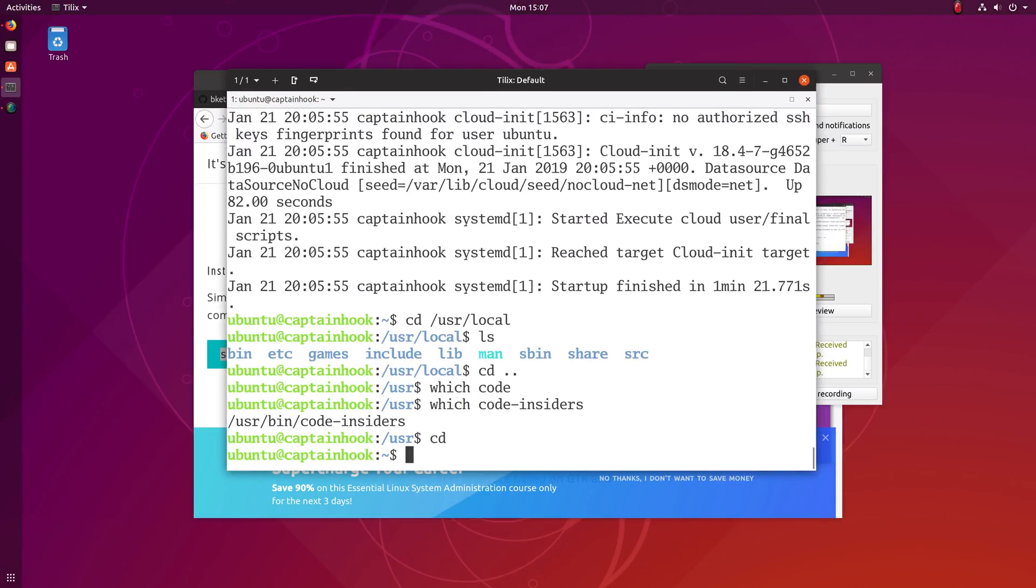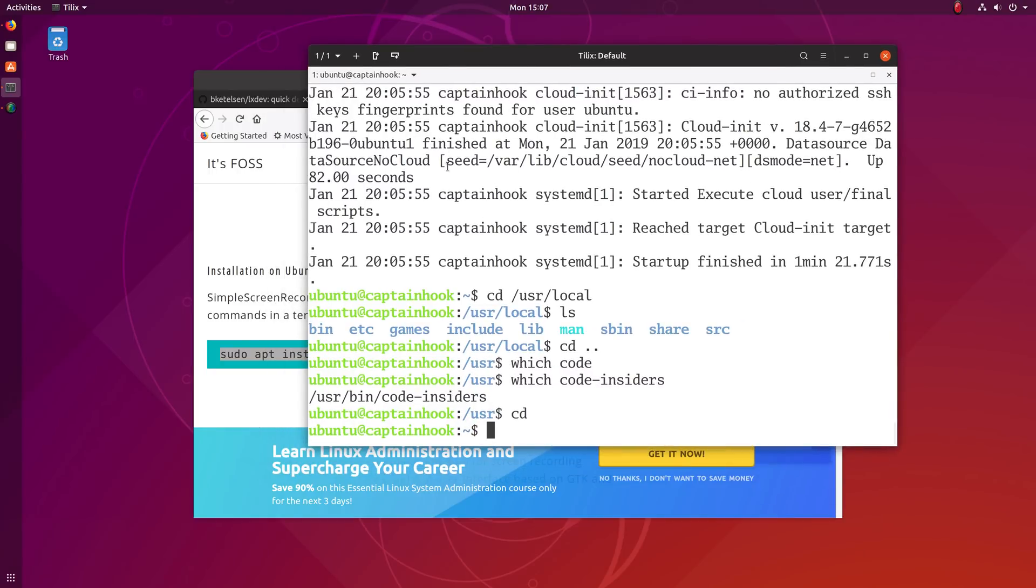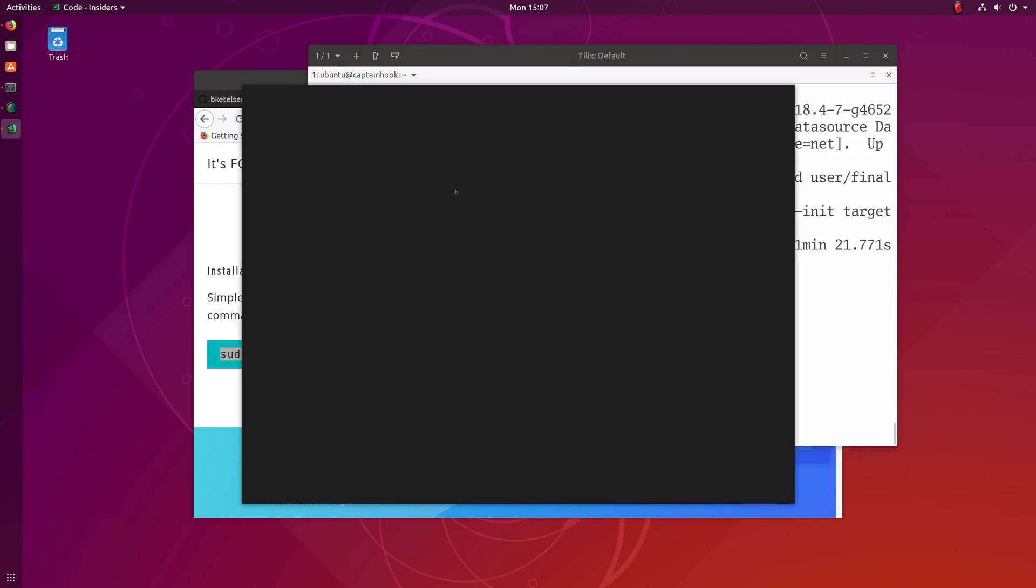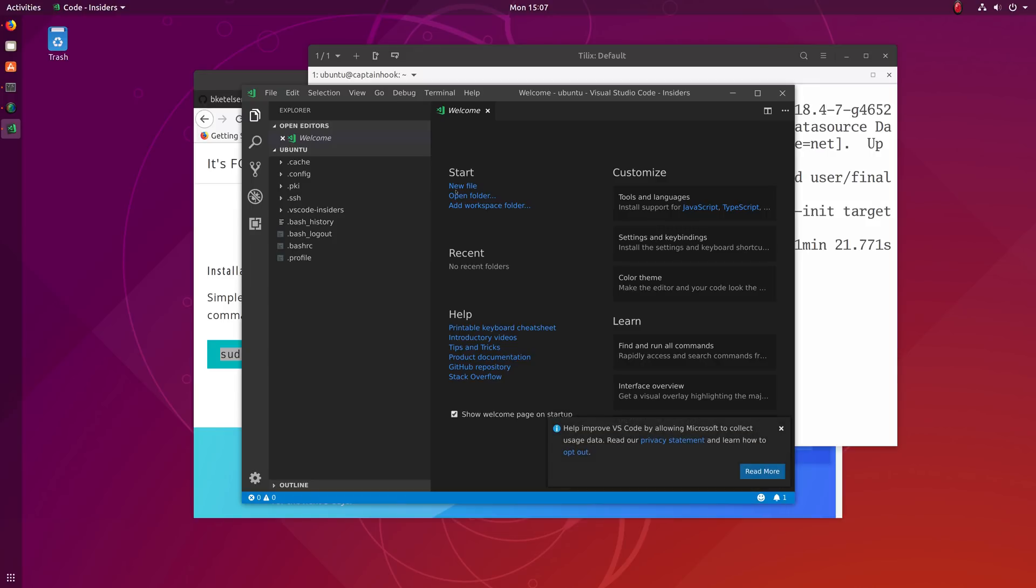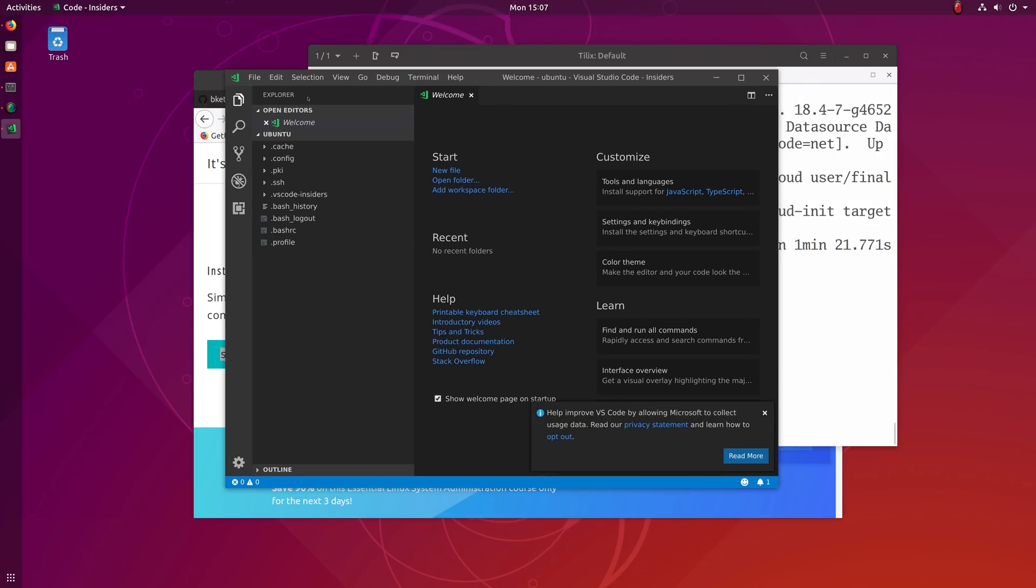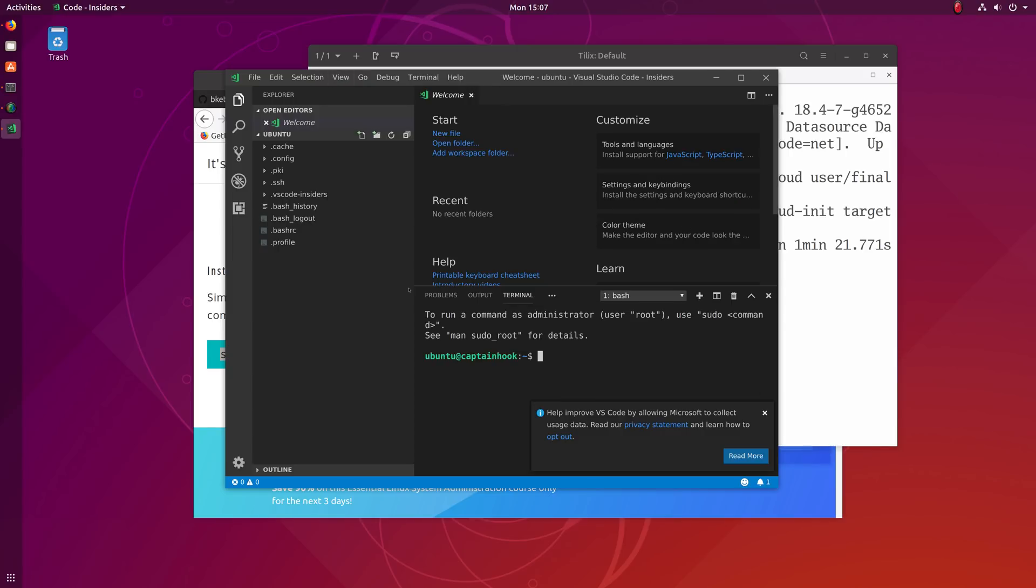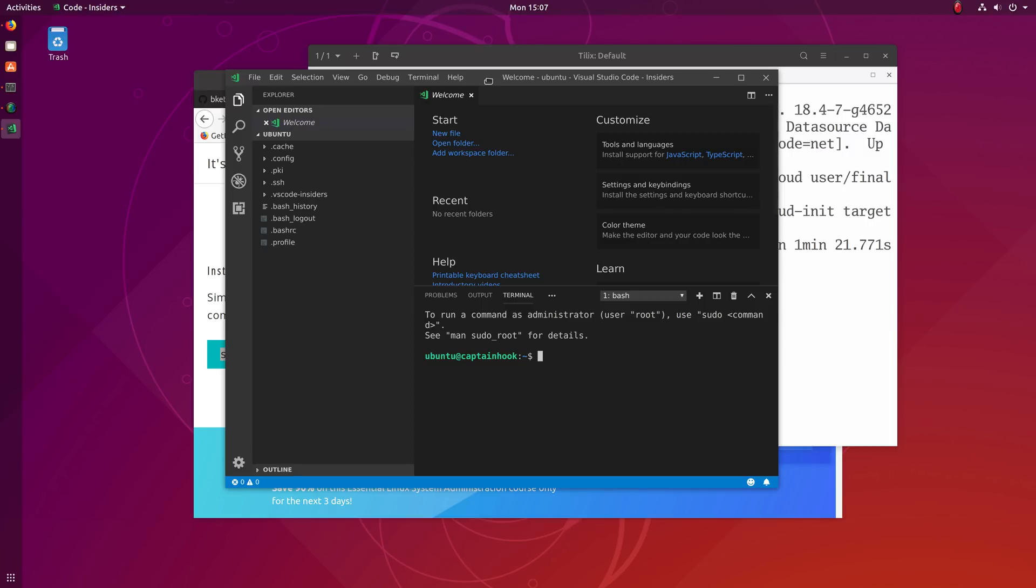This is my Linux machine, just a standard Ubuntu install. But the awesome part is I can type code insiders and open up an X window session inside the container that displays on my desktop. If we look at the terminal here, you can see that the hostname is Captain Hook. The hostname of my computer is not Captain Hook. So I'm inside the container, but I'm displaying the code session on my host computer, which is really awesome.